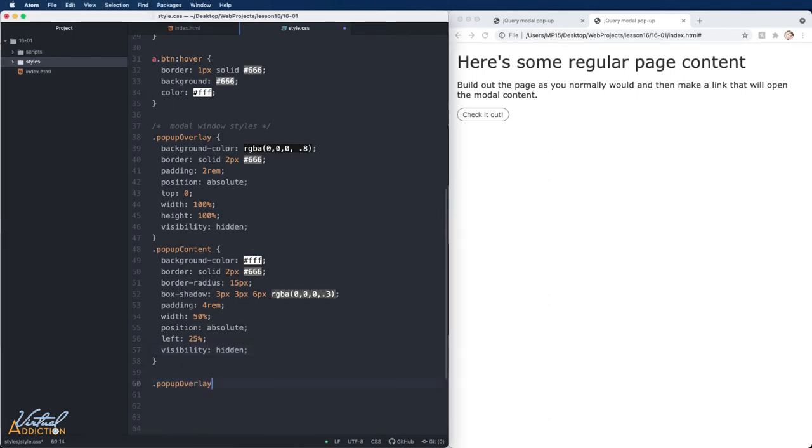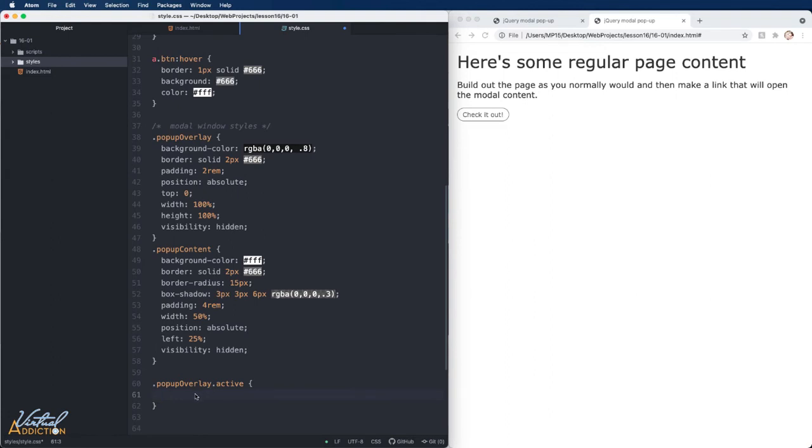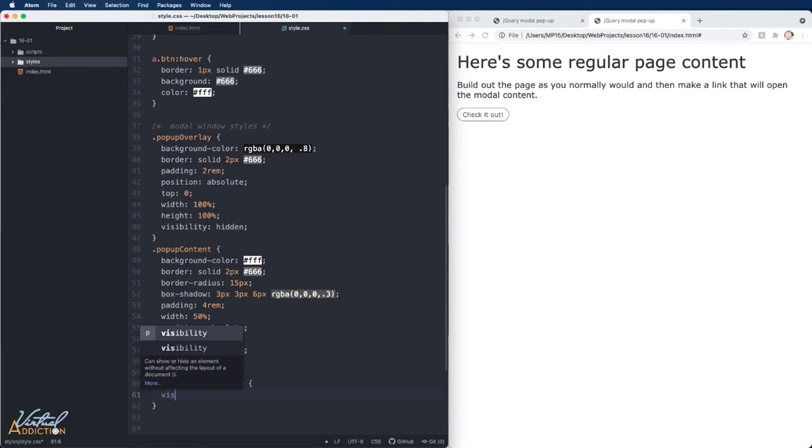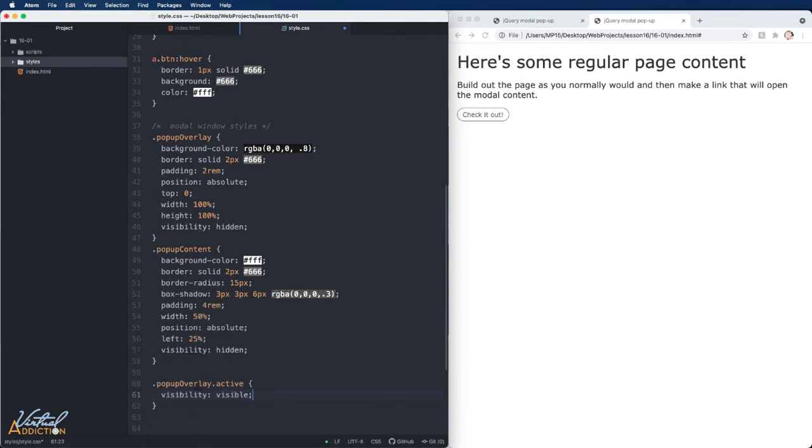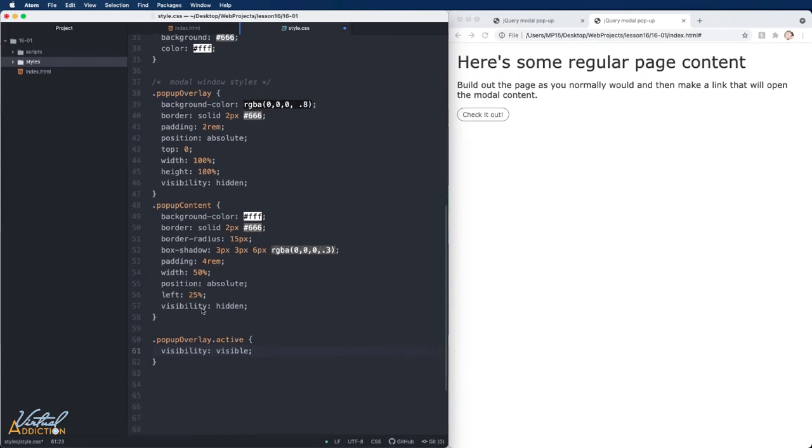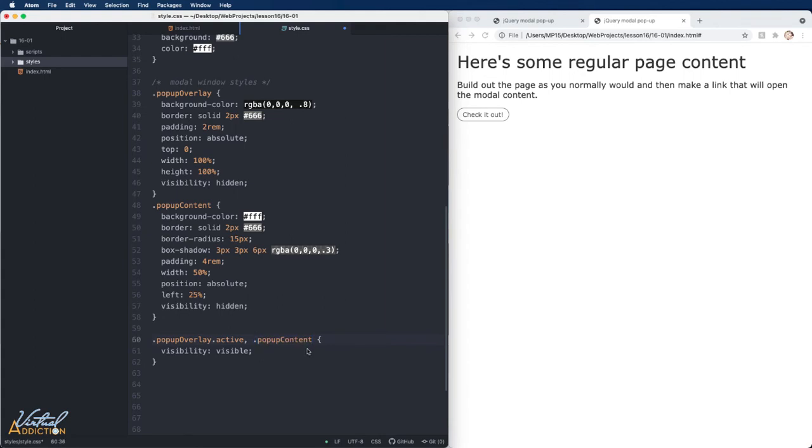What I'm going to do is I'm going to make a new rule for popup overlay dot active. Notice there's no space here. When there's no space, it means that both of these classes must be present in order for this rule to be valid. We're going to go ahead and we're going to change our visibility to visible. We'll do the exact same thing for the popup content. So I'm just going to use a group selector here and we'll write a very similar selector popup content dot active.